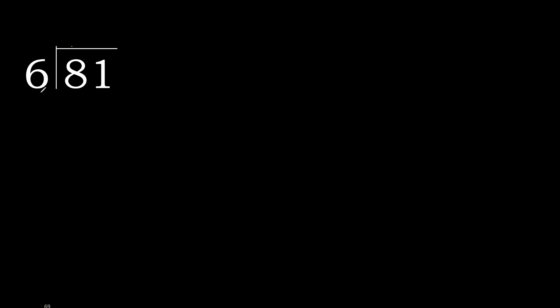81 divided by 6. Looking at the first digit, 6 multiplied by which number is nearest but not greater? 6 multiplied by 2 is 12, which is greater.